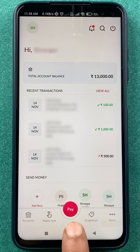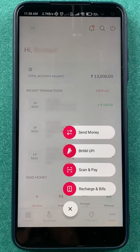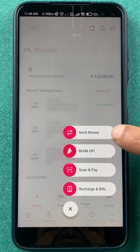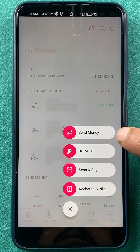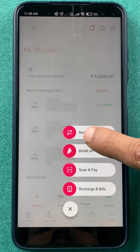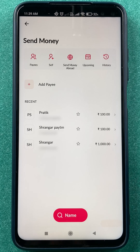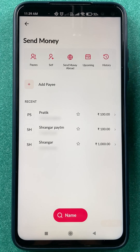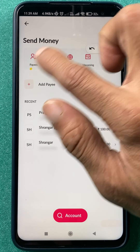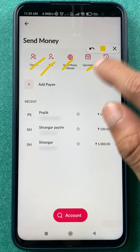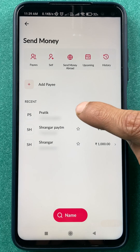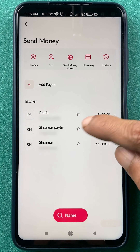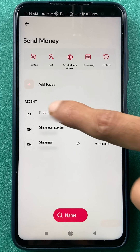On the home screen you have to click on the Pay option, then go to the very first option which is Send Money. After selecting Send Money, you are on the next page where you can see there are multiple options present.